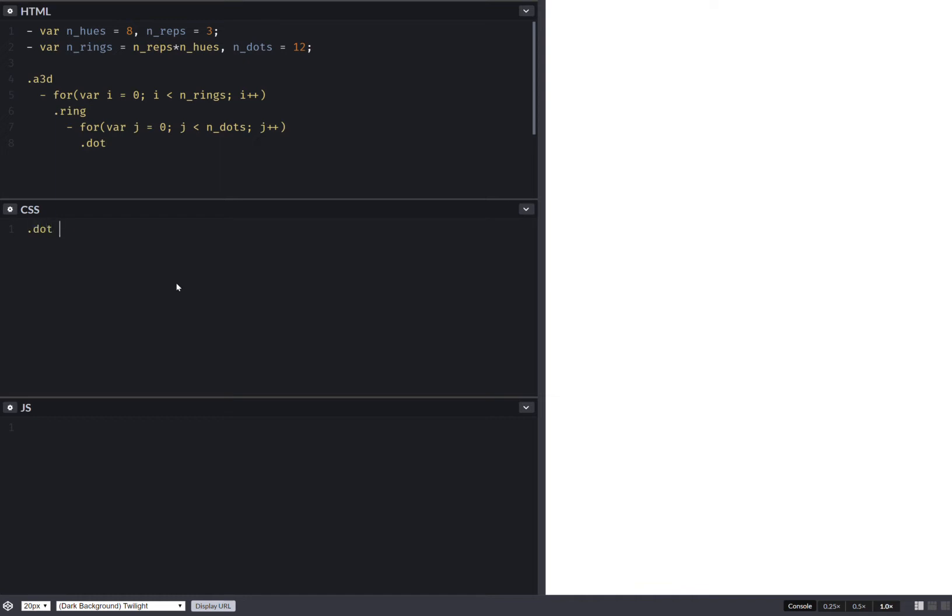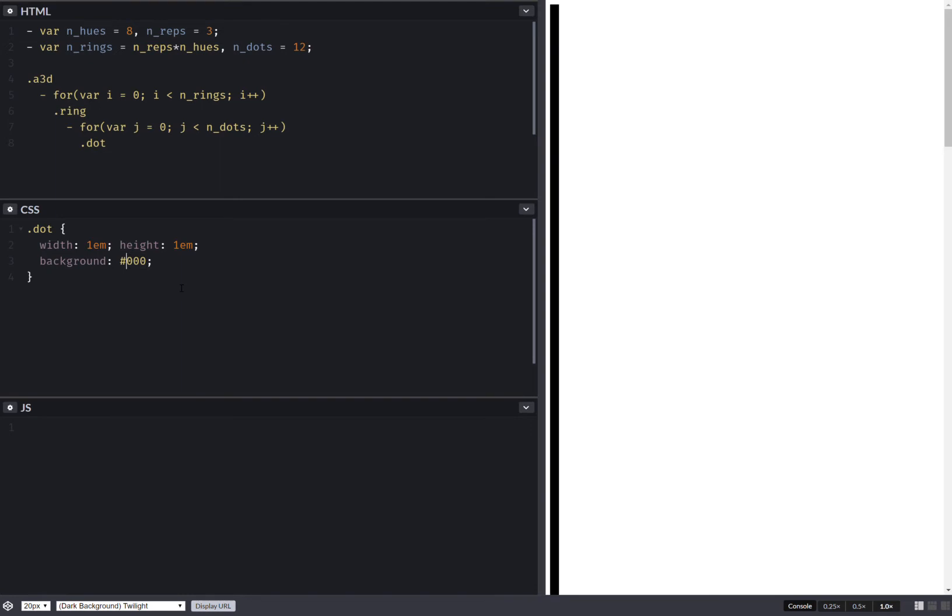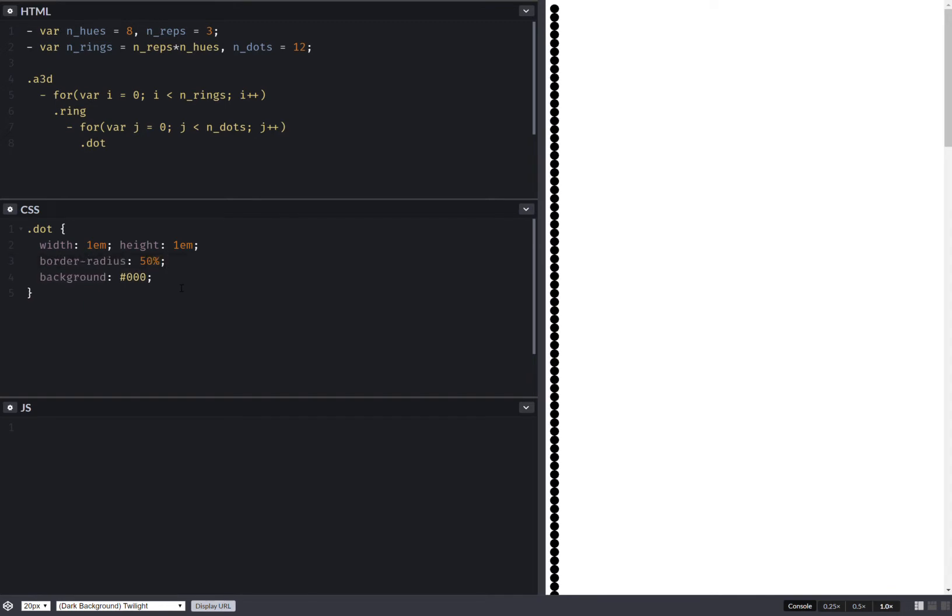So dot, let's give them a width, let's give them a height, let's give them a background. Let's also set border radius so that they're round.